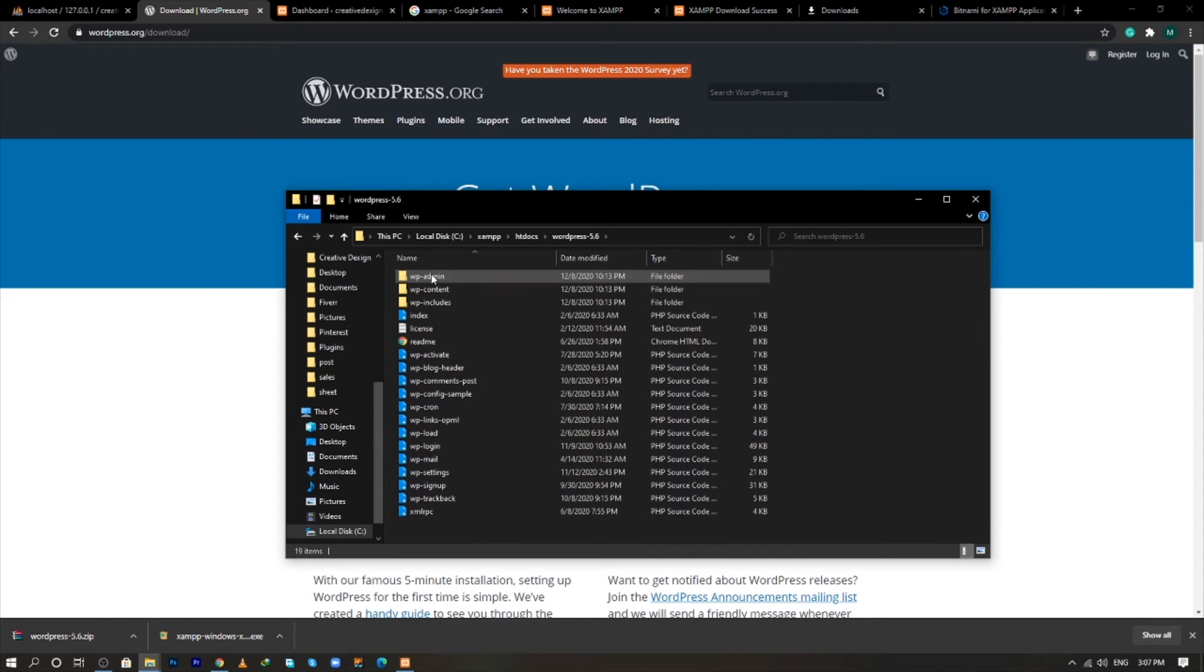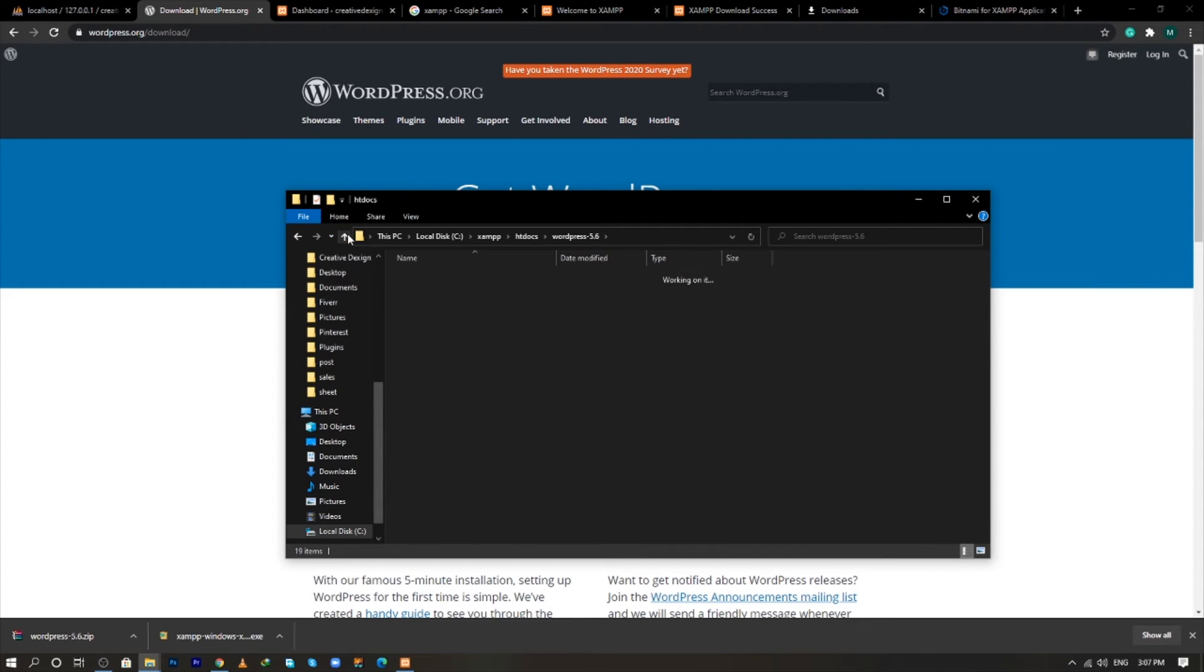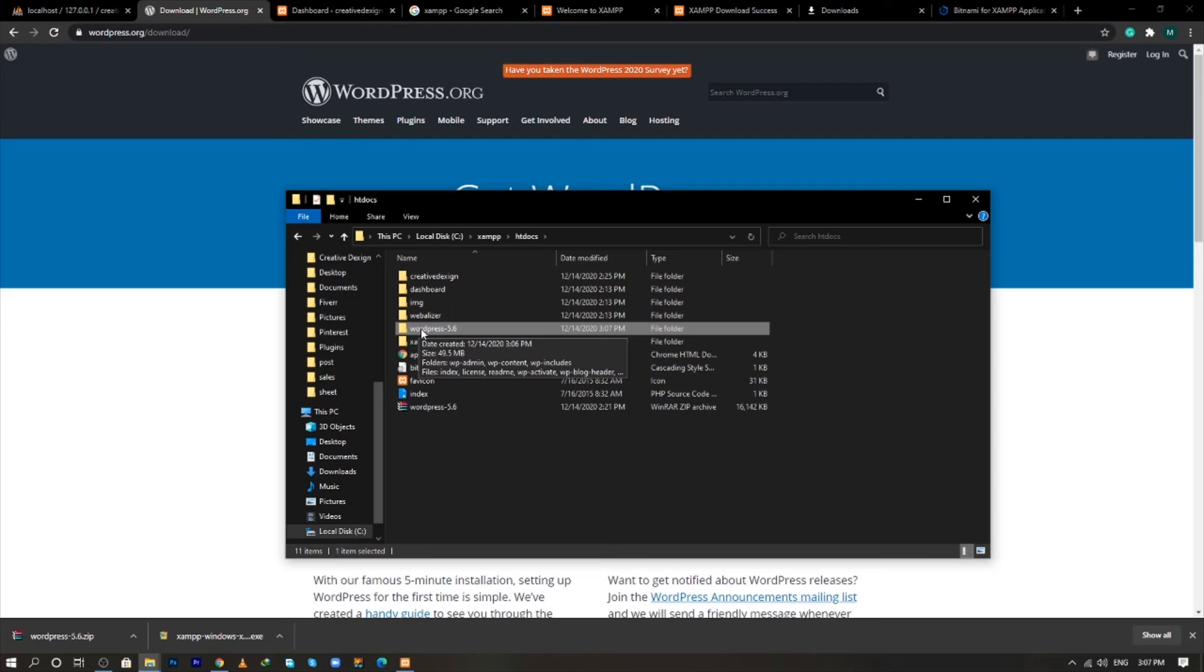And delete this folder. Now, to give the name to this folder creative design one.